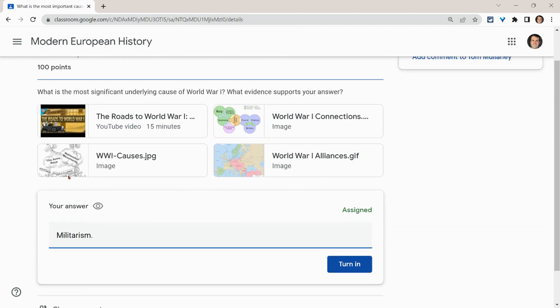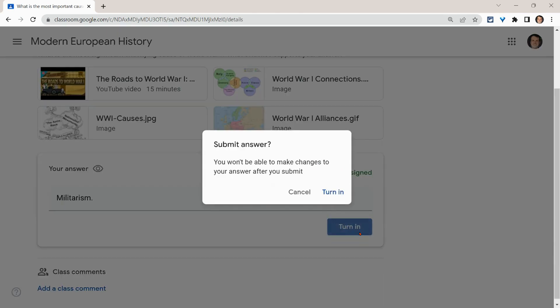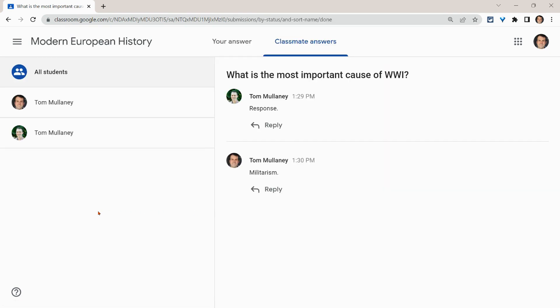Unfortunately, I'm not adding any evidence or examples. My bad, but we'll click turn in. And now it says see classmate answers. So I'll click on that.